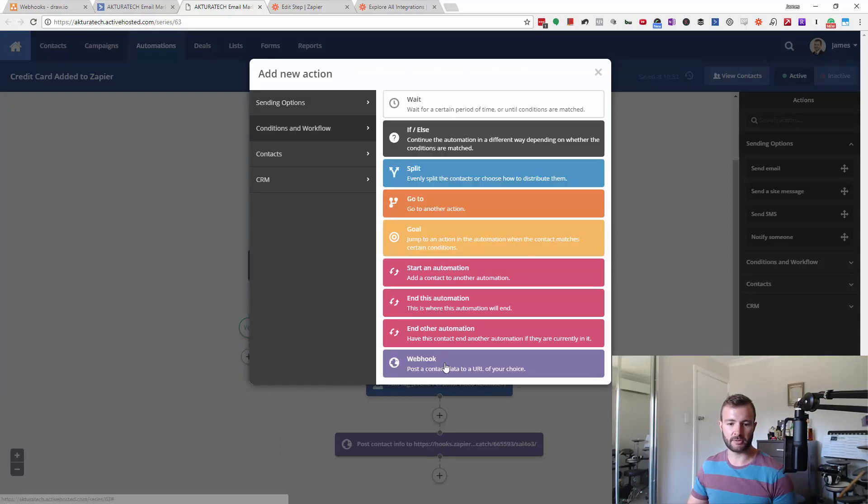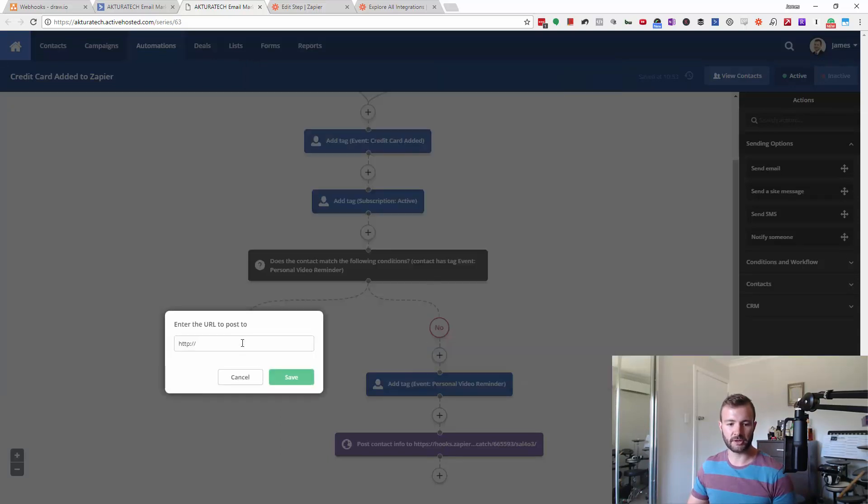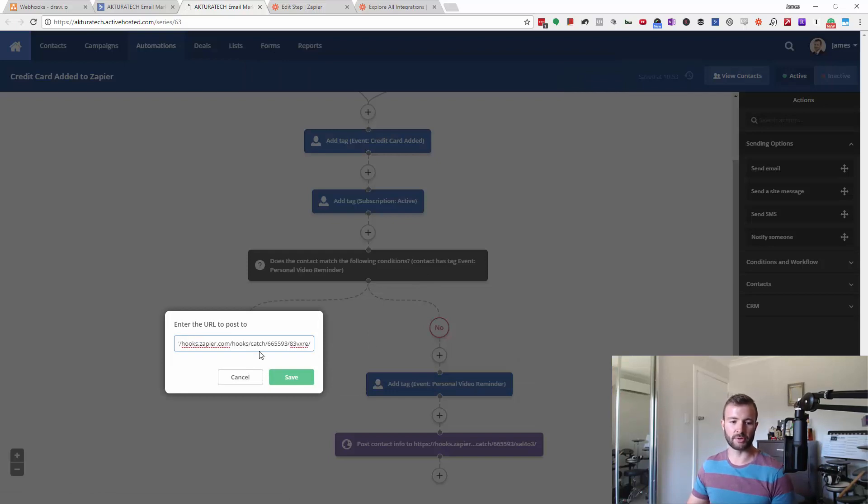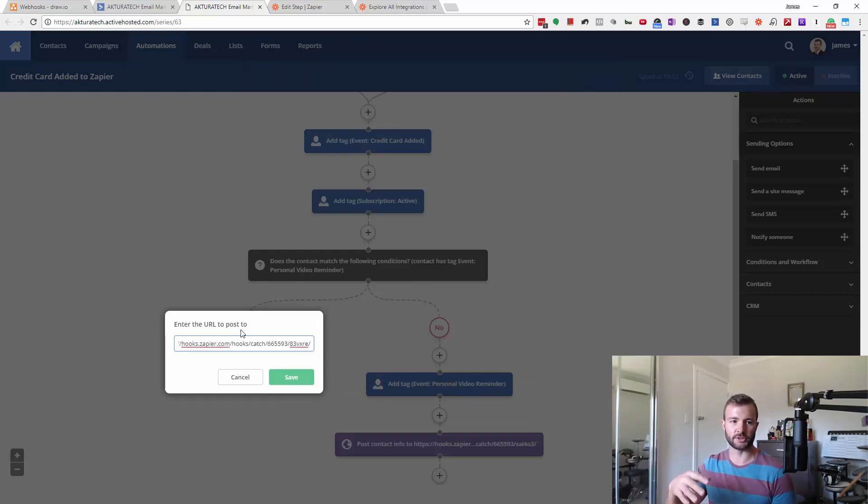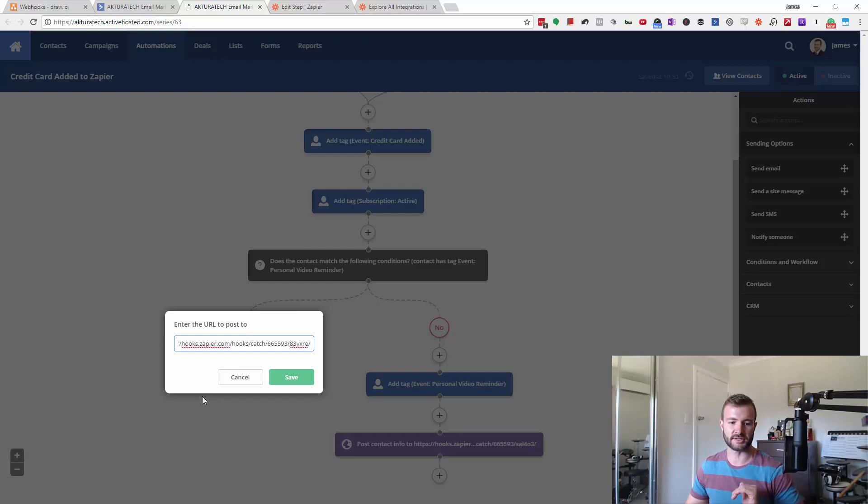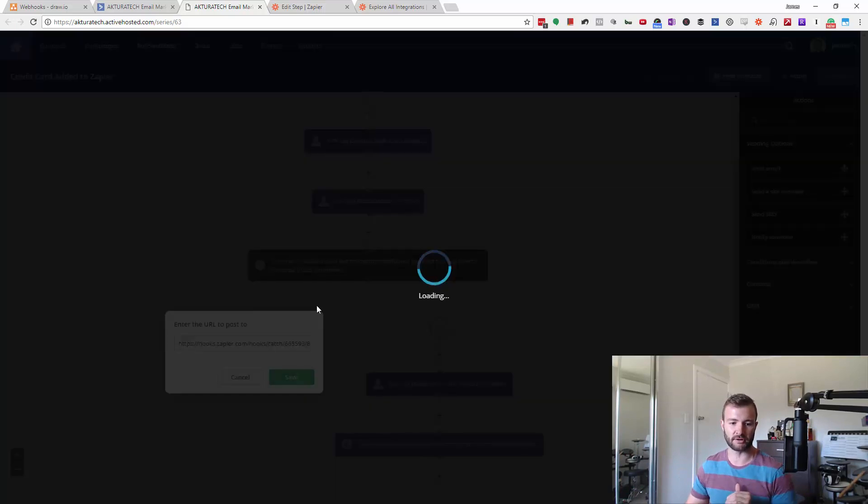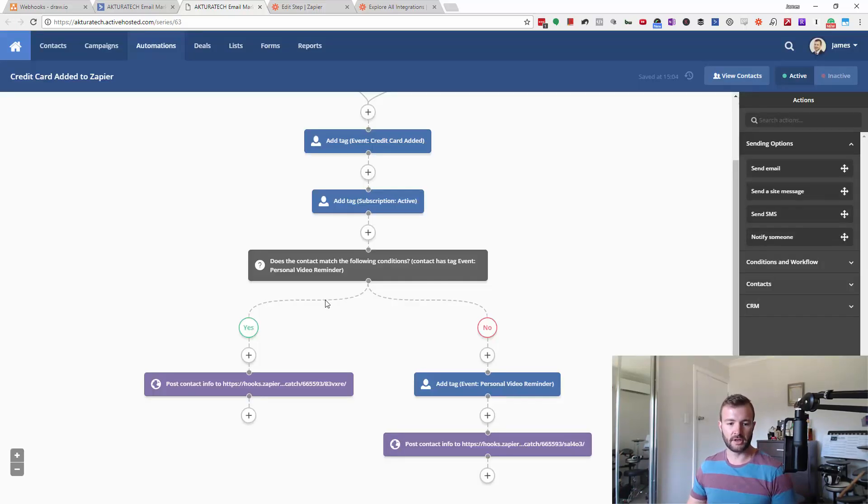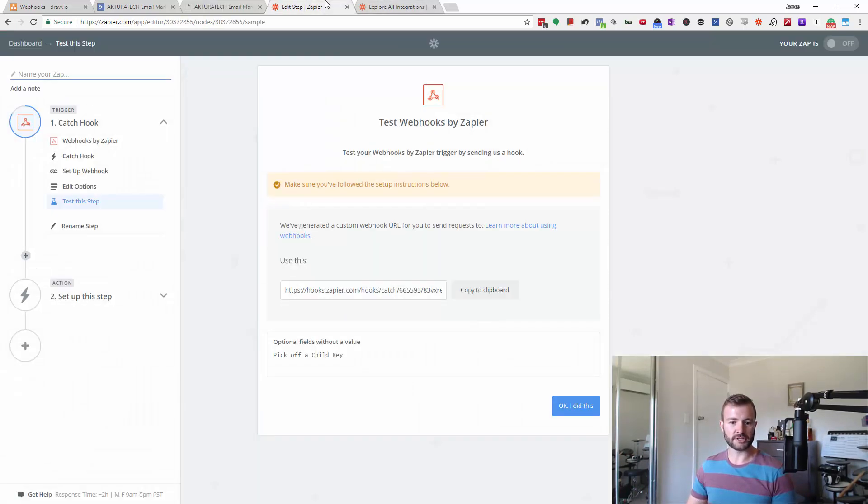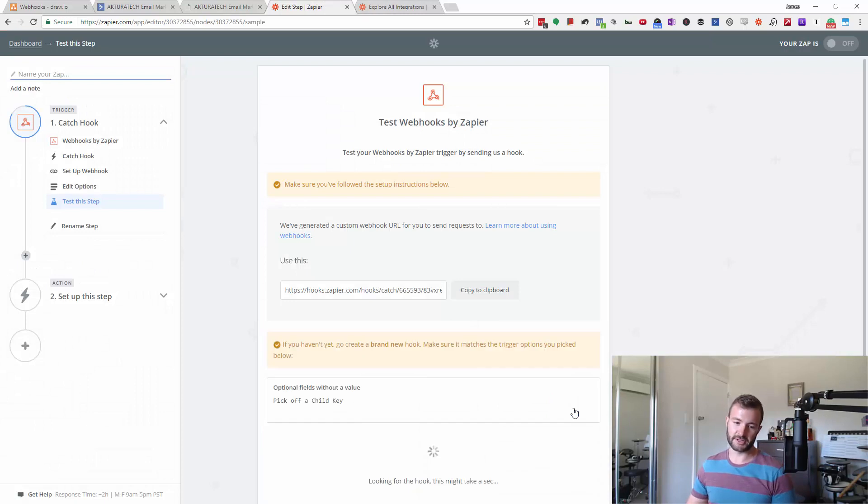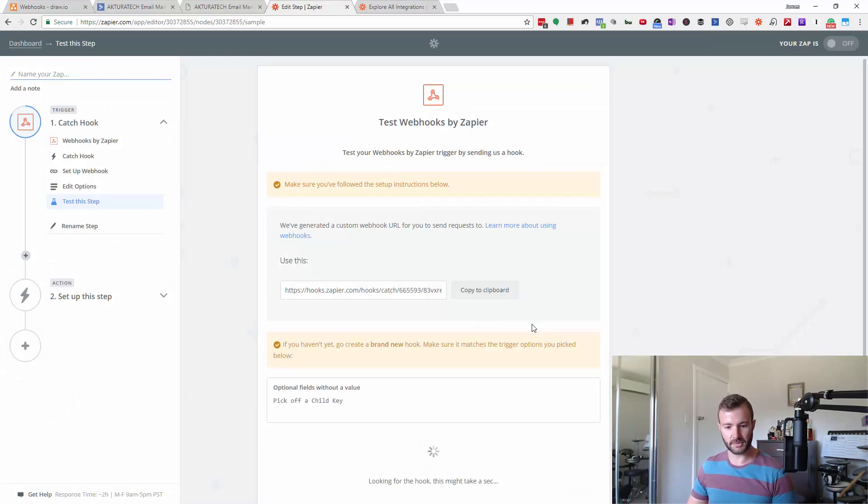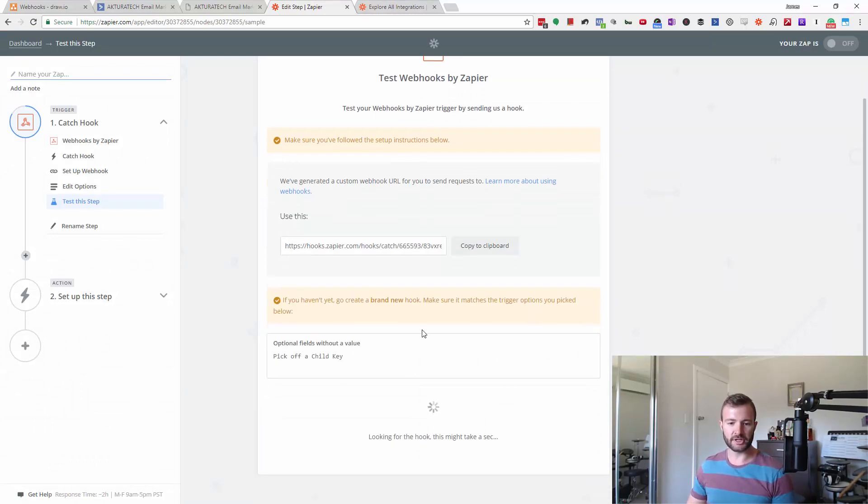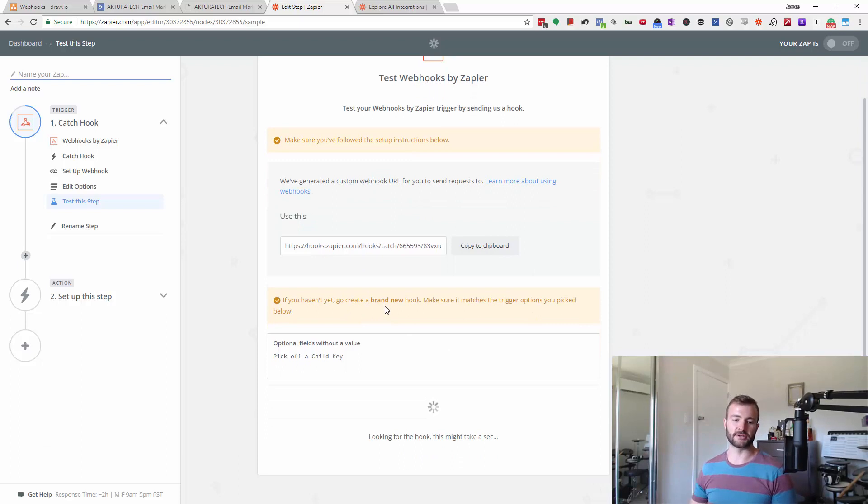So in ActiveCampaign, we're going to post a webhook. And the only thing it gives us is the URL because it's basically just going to post all the data from whatever contact is in this automation currently. All right. So I've done that. So I'm going to click I did this.